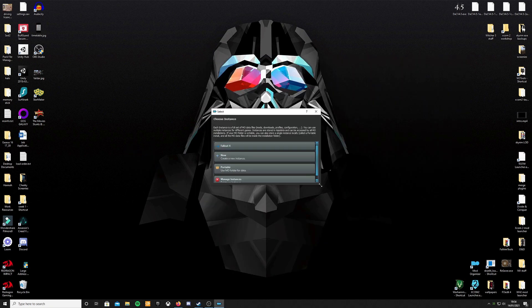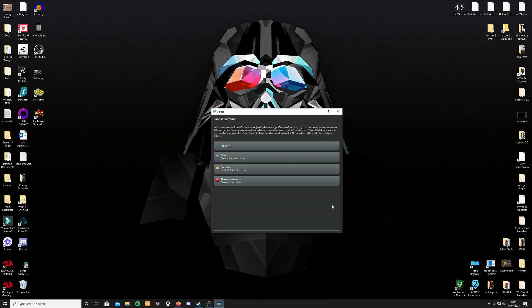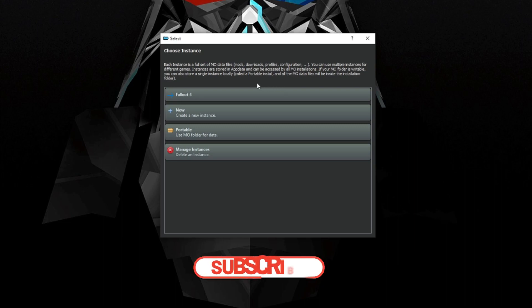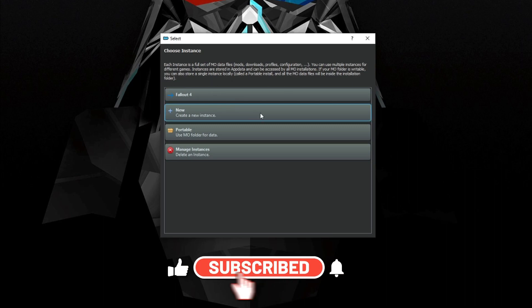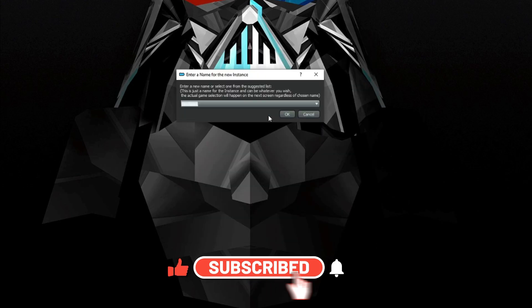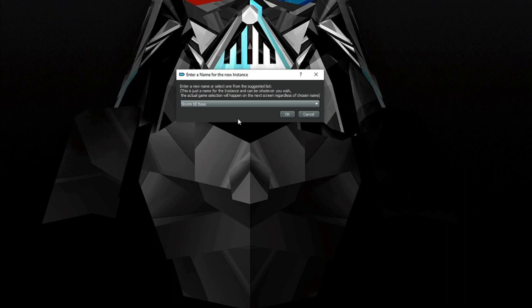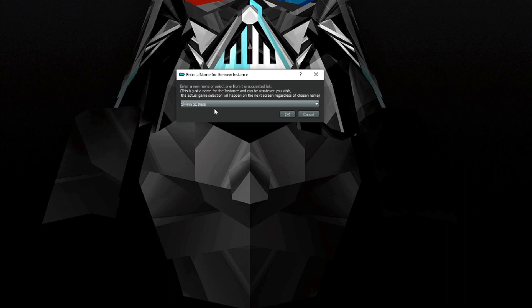So upon starting the application for the first time, it's going to ask you to choose an instance. You're going to have to create a new instance. For example, I'm about to rebuild a Skyrim mod list. Spoilers, like and subscribe to see how you build that. So click new, create new instance, put in a name for it. I'm going to call mine Skyrim Base. Once you've done this, you need to specify which game you would like to manage.